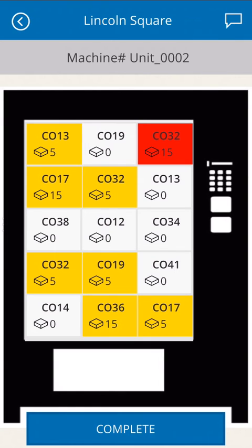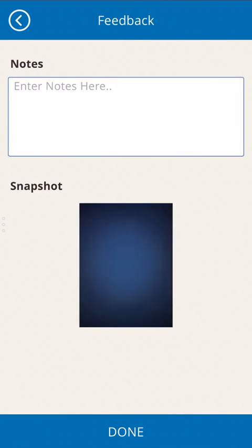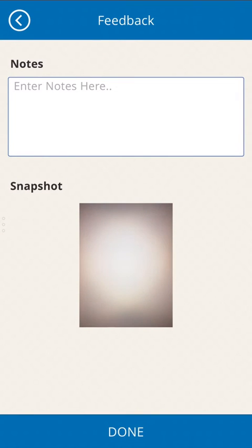Stock status is represented by color. Yellow indicates a standard refill, while red indicates an imminent or current stockout. The technician can also provide feedback by selecting the comment icon in the top right. Feedback can be provided by text or picture, which is written back to a database.